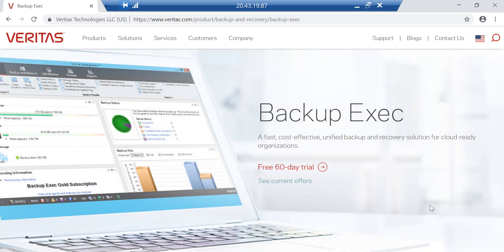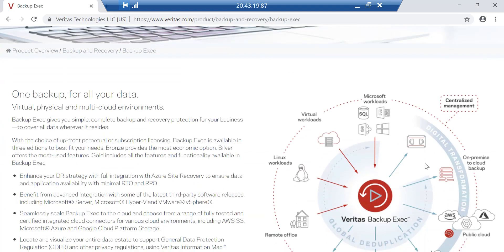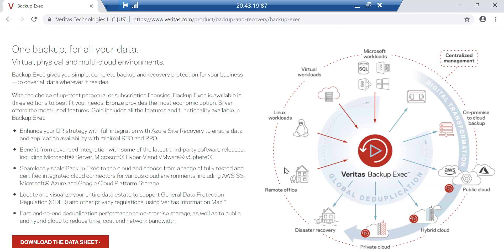Just talking about Backup Exec — there are so many features. Whether you have data in a physical environment or running virtualized workloads such as VMware or Hyper-V, you can use Backup Exec to protect that. You can manage multiple sites from one management console. This works whether you're in a private cloud or public cloud, and many customers have a hybrid setup — some workloads on-prem, some in the public cloud.